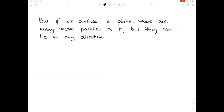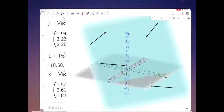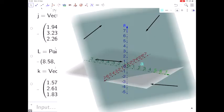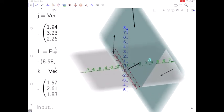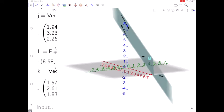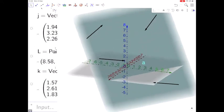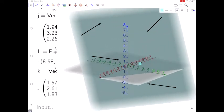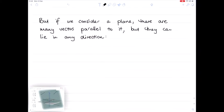It's tempting to think we could use a similar idea to describe a plane, but unfortunately that's not possible. If you look at this plane in GeoGebra, all these vectors lie on the plane but they're all pointing in different directions. So using a vector that lies on the plane isn't going to work for describing a plane.